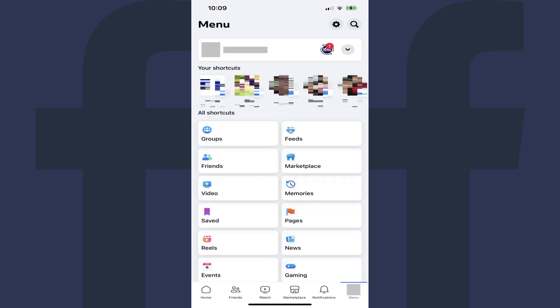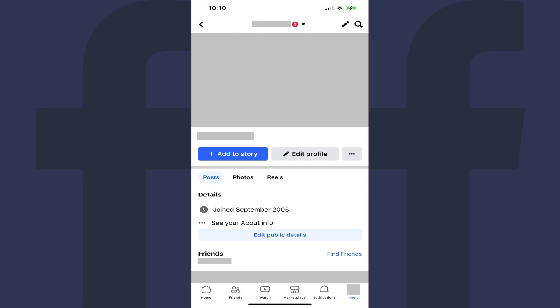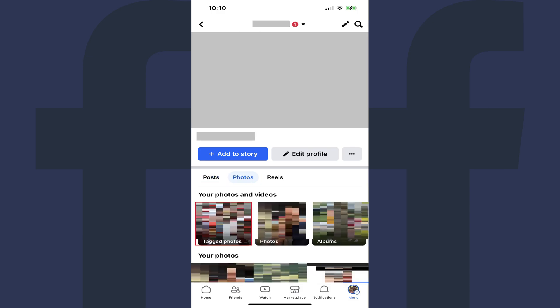The menu screen is displayed. Step 3. Tap your Facebook profile name at the top of the screen. You'll land on your Facebook profile screen. Step 4. Tap Photos, and then tap Tagged Photos. All of the Facebook photos and videos you're tagged in are displayed.